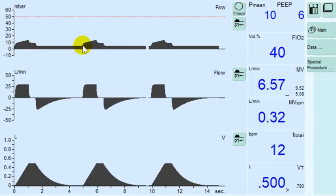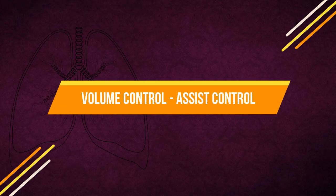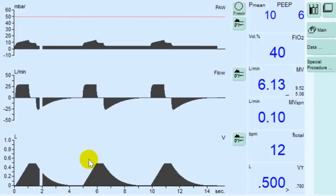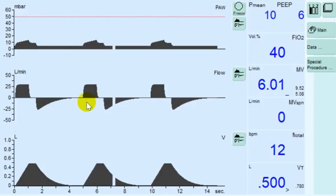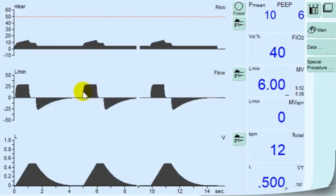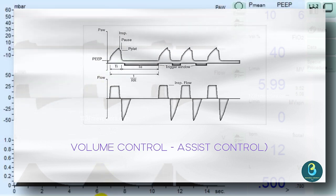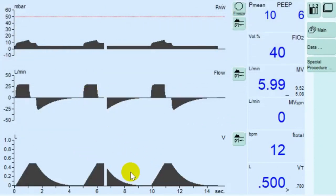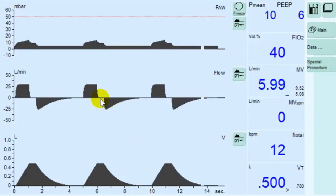The next mode of Volume Control Ventilation is Volume Control Assist Control. The patient always receives at least the set tidal volume. Every detected inspiration effort of the patient at PEEP level triggers an additional mandatory breath, so the patient determines the number of additional mandatory breaths. To give the patient sufficient time for expiration, it is not possible to trigger another mandatory breath immediately after a completed breath.